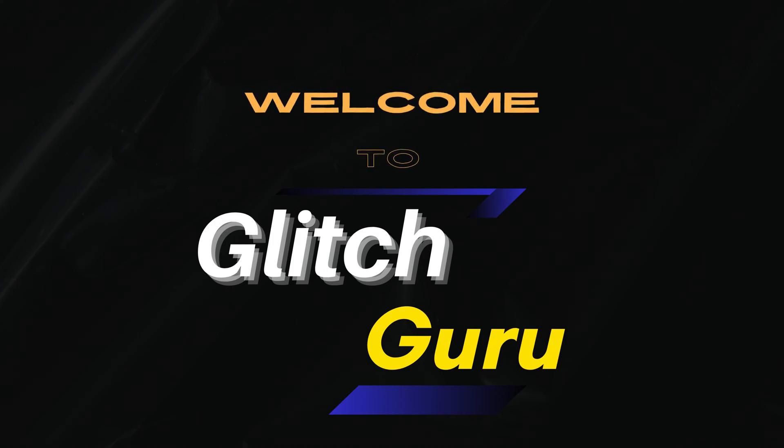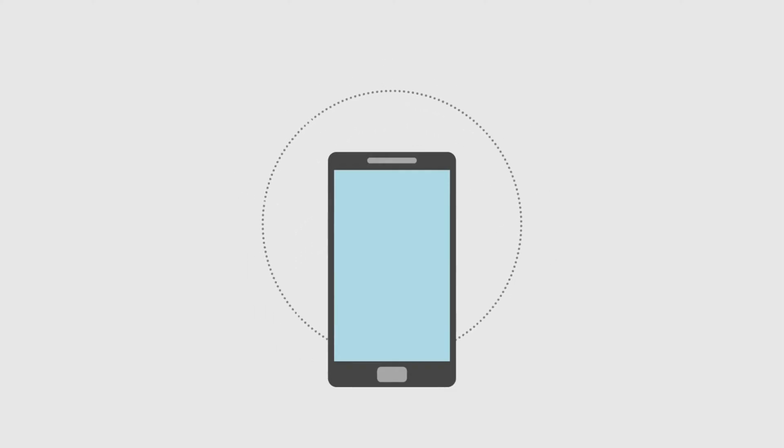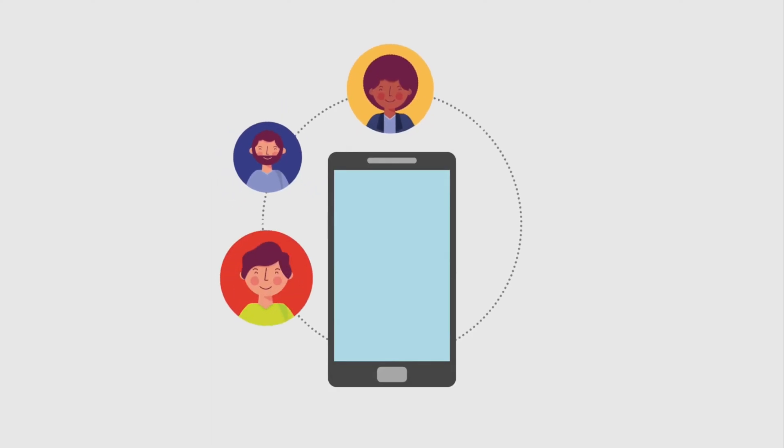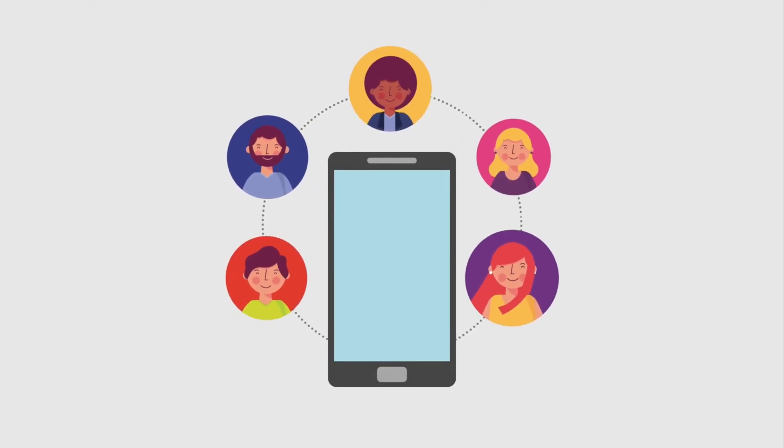Hi everyone, welcome to Glitch Guru. In this video, we'll show you what to do if your Android phone is not showing some or all of your contacts.